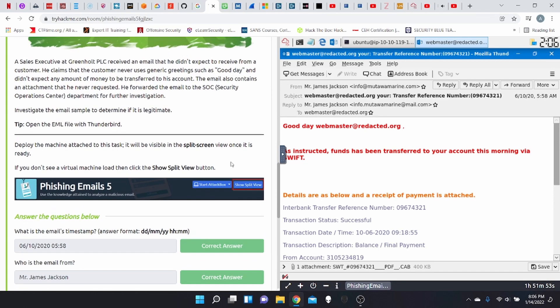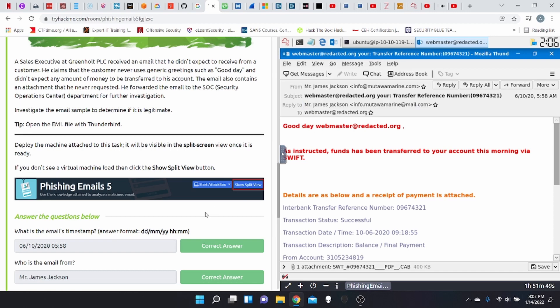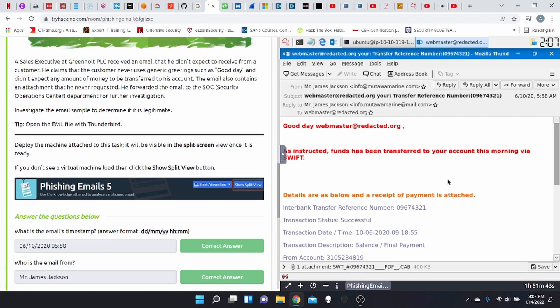Who is the email from? Well, you can see here, it's Miss Jackson. You have an email address right here, too, which is going to be very useful.